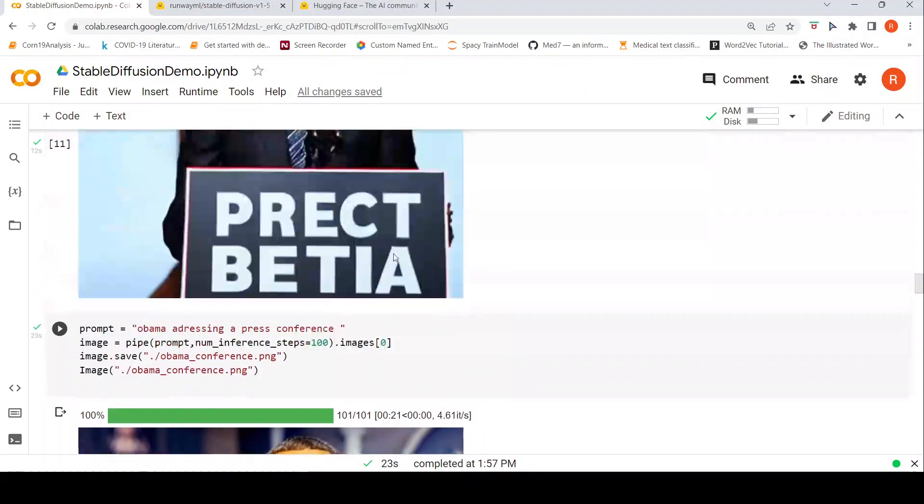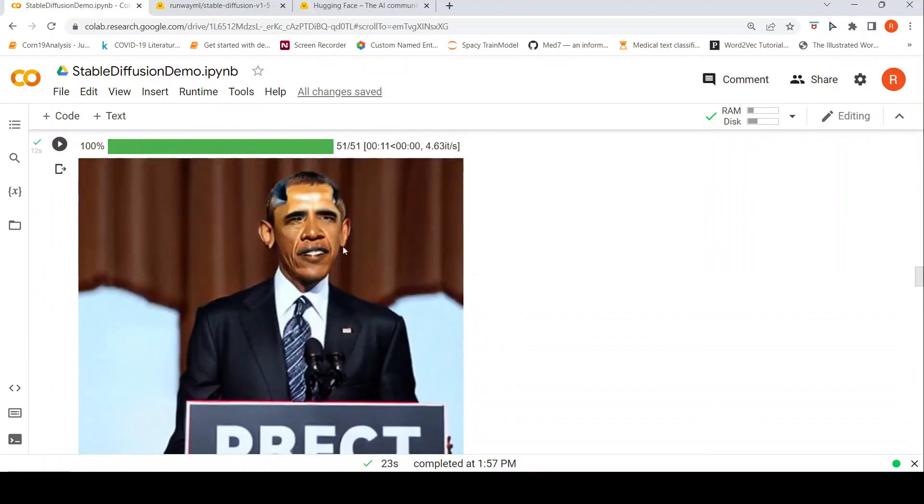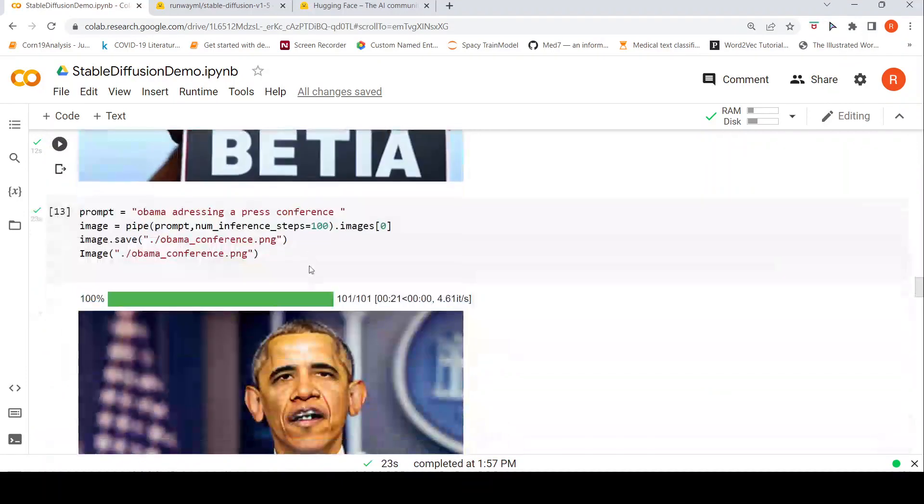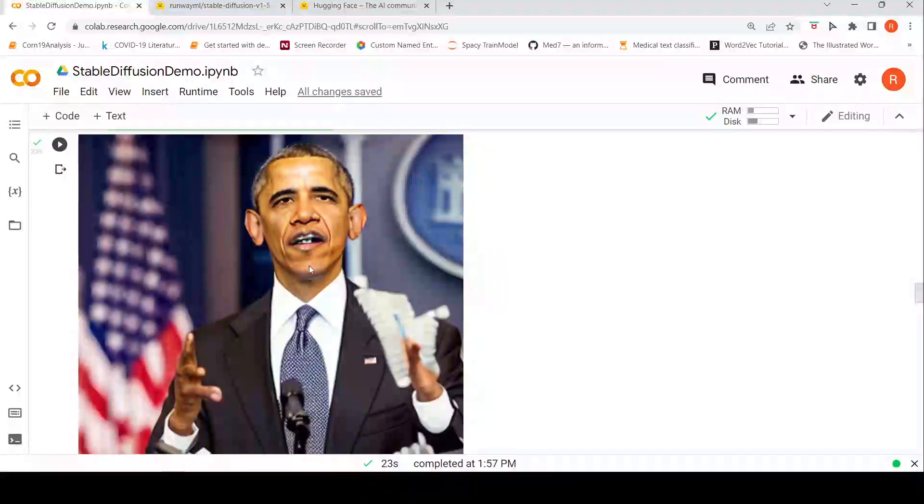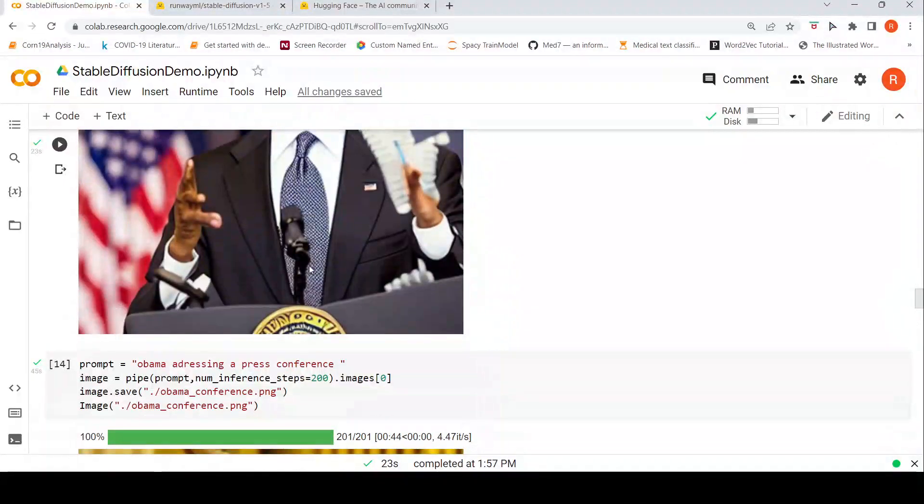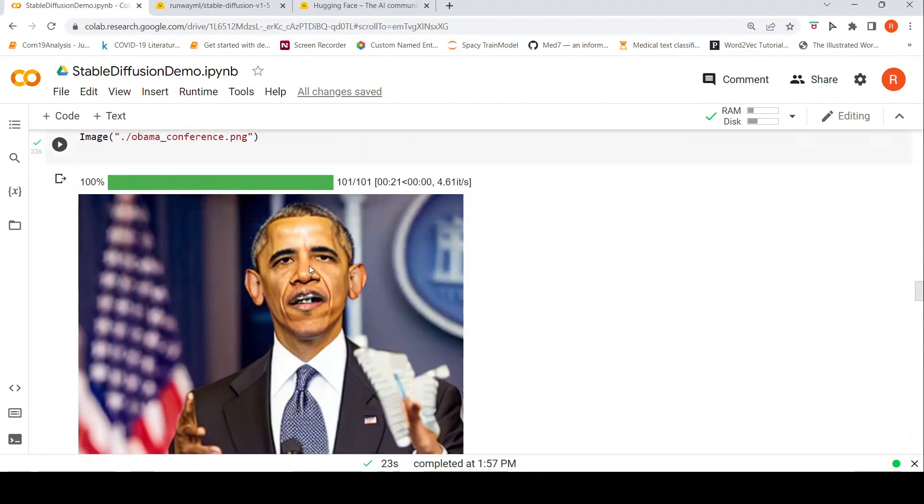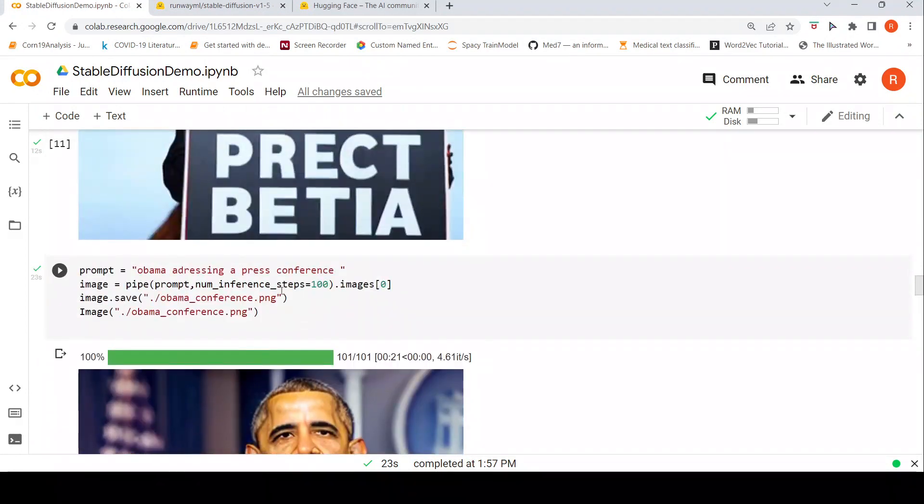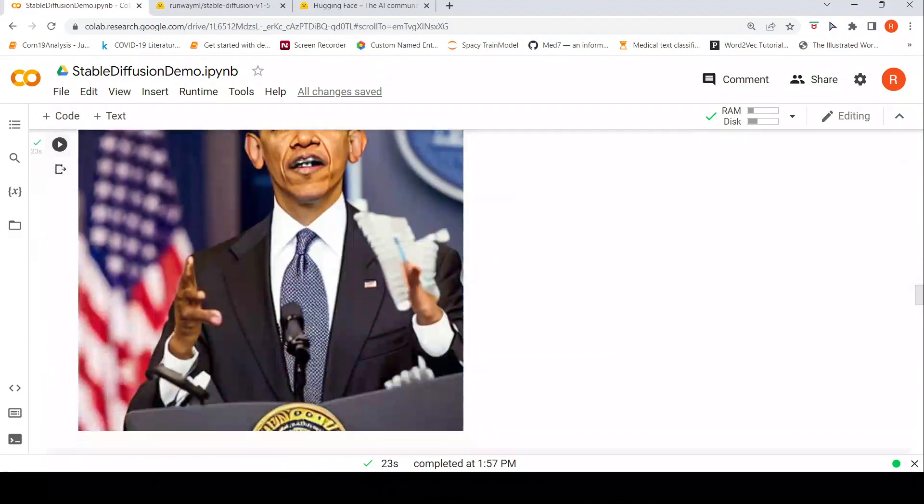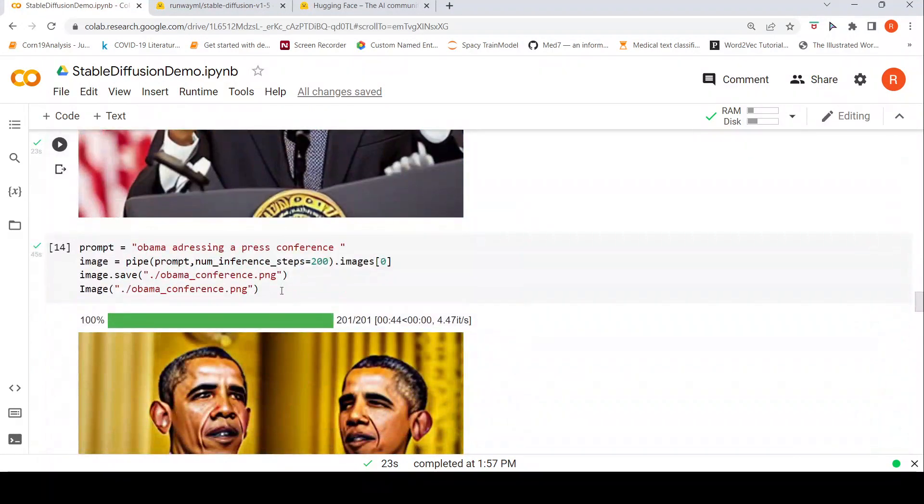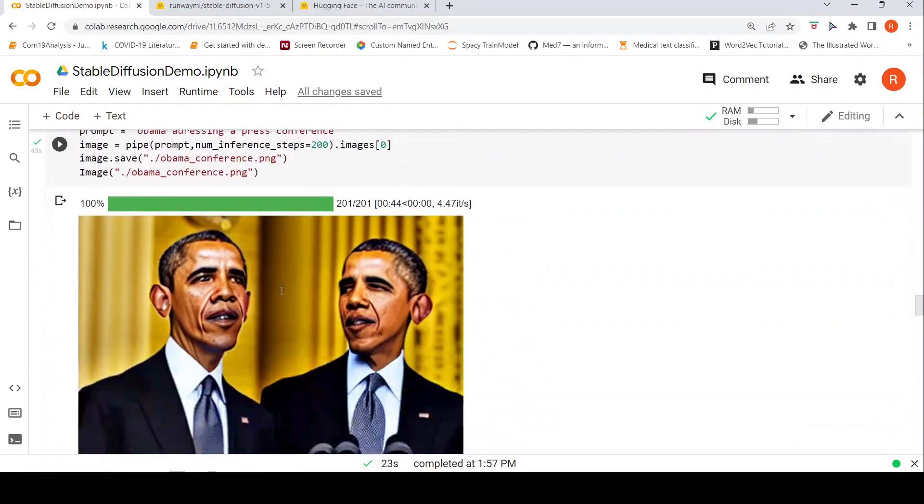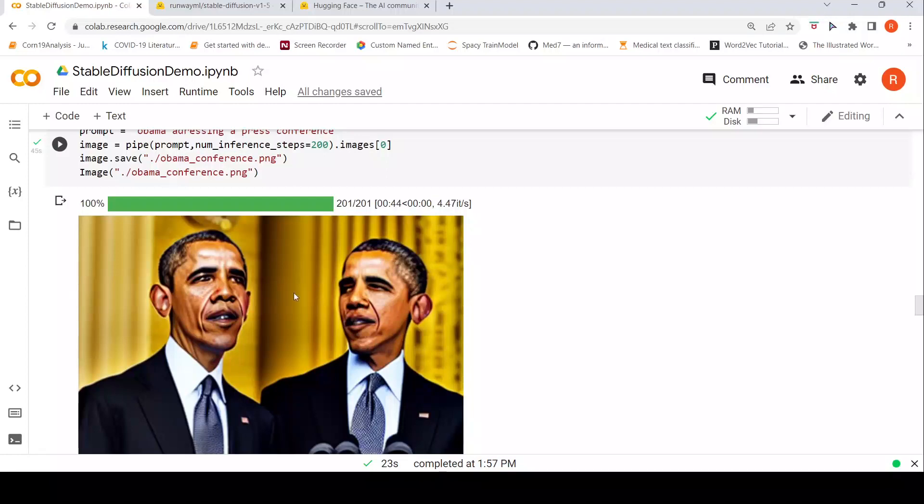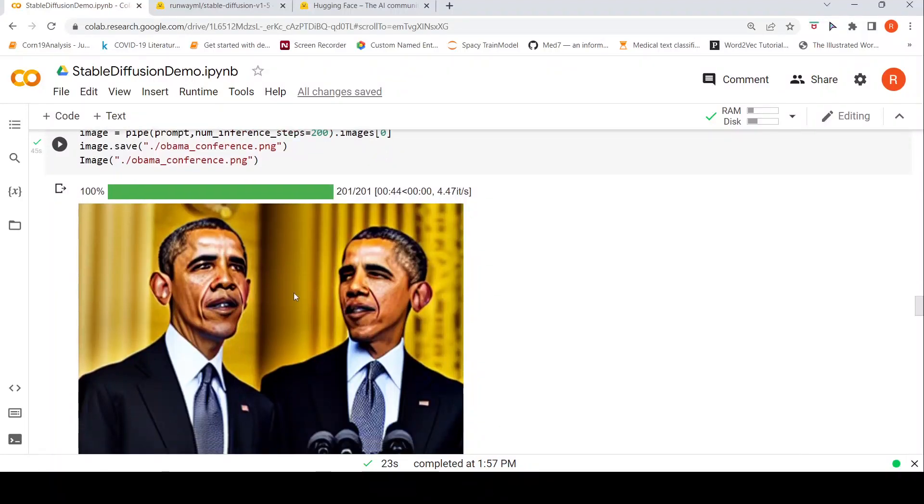Over here also the struggle is there on the face, generating the face. Then I said okay what if I increase the number of inference steps. When I increase the number of inference steps I got these crazy images. You have two Obamas over here.